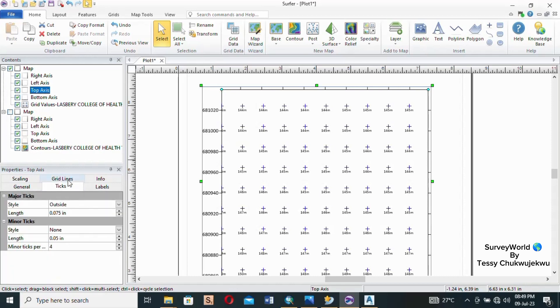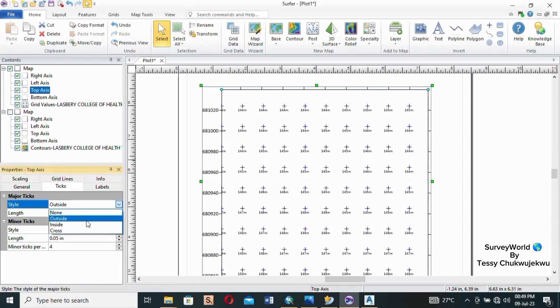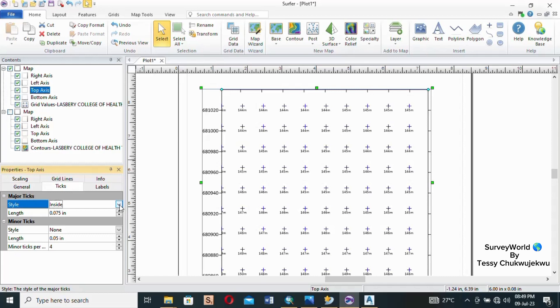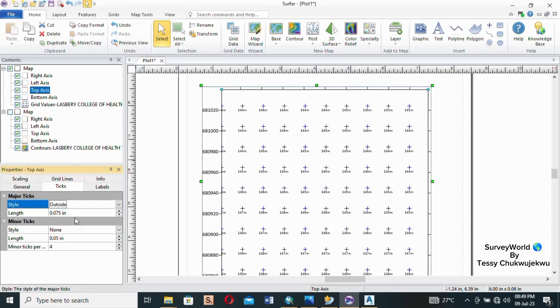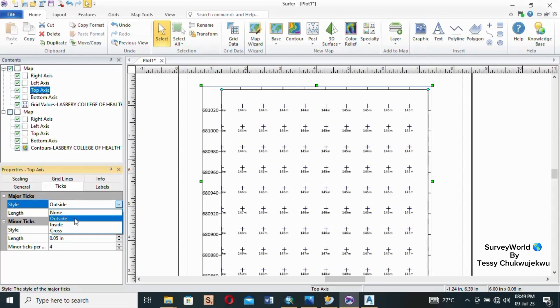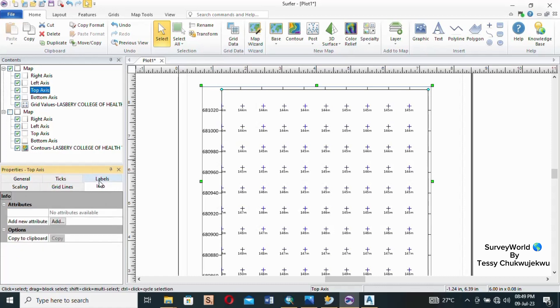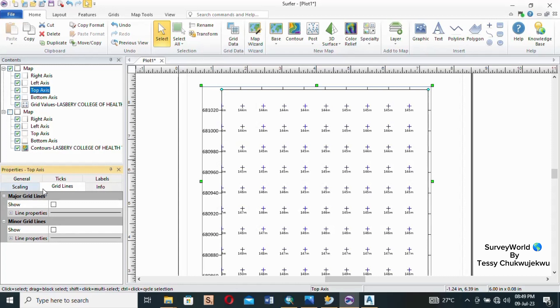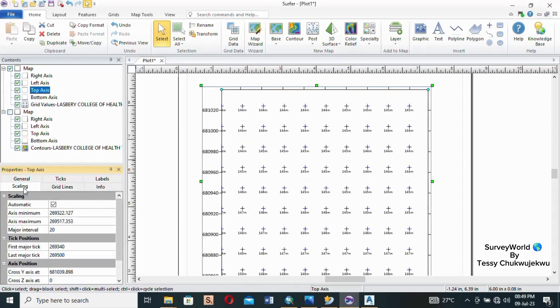So Ticks - here you see this length of the ticks, the style is Outside. The style of the major ticks is Outside. Let's see what it's like when it's Inside. Okay. Then let's take it back. I don't think I can see any difference. So we just leave it at Outside for now. At least what we have here is what we need, there's no point going about messing around with the whole thing.